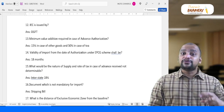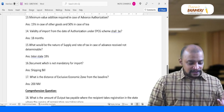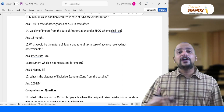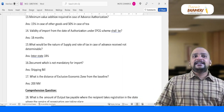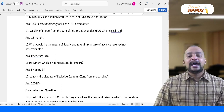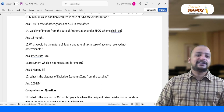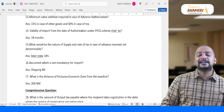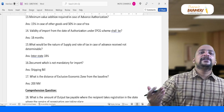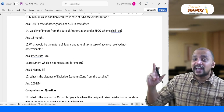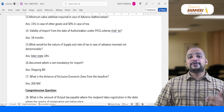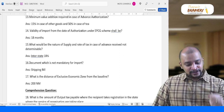On what would be the nature of supply and rate of tax when advance received is not determinable — you should deem it as interstate supply and the rate of GST should be 18%. I had said this many times in class. It typically comes in the invoice chapter on tax invoice and time of supply as one or two lines of information, but I had stressed it — good that this question was asked.